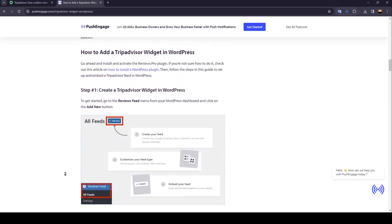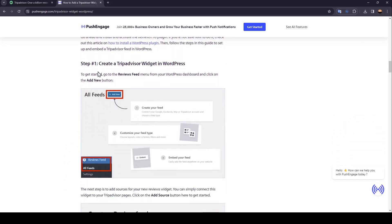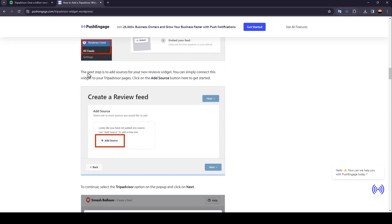The first step is to create a TripAdvisor widget in WordPress. To get started, go to the Reviews Feed menu from your WordPress dashboard and then click on the Add New button.